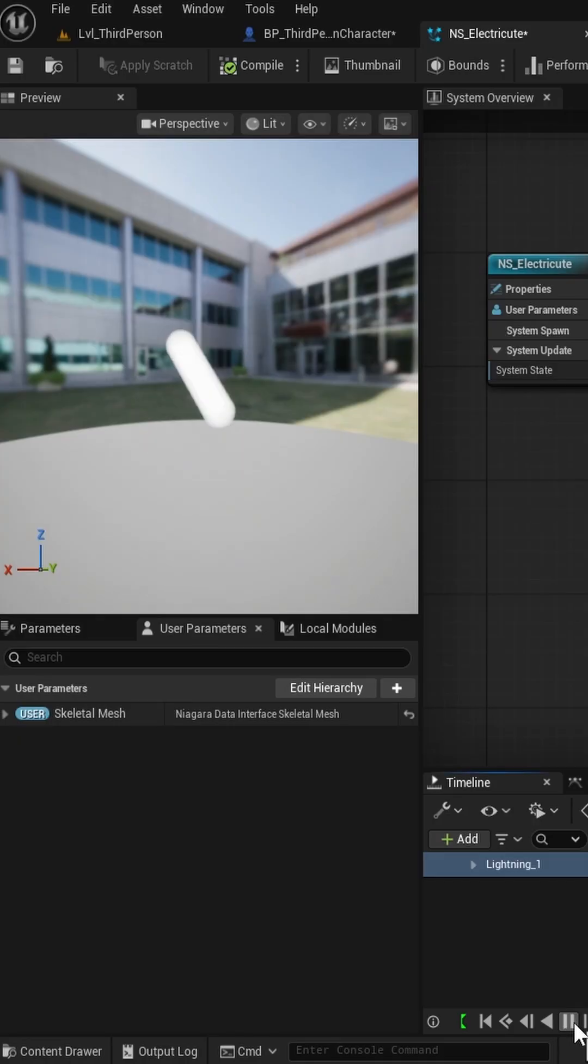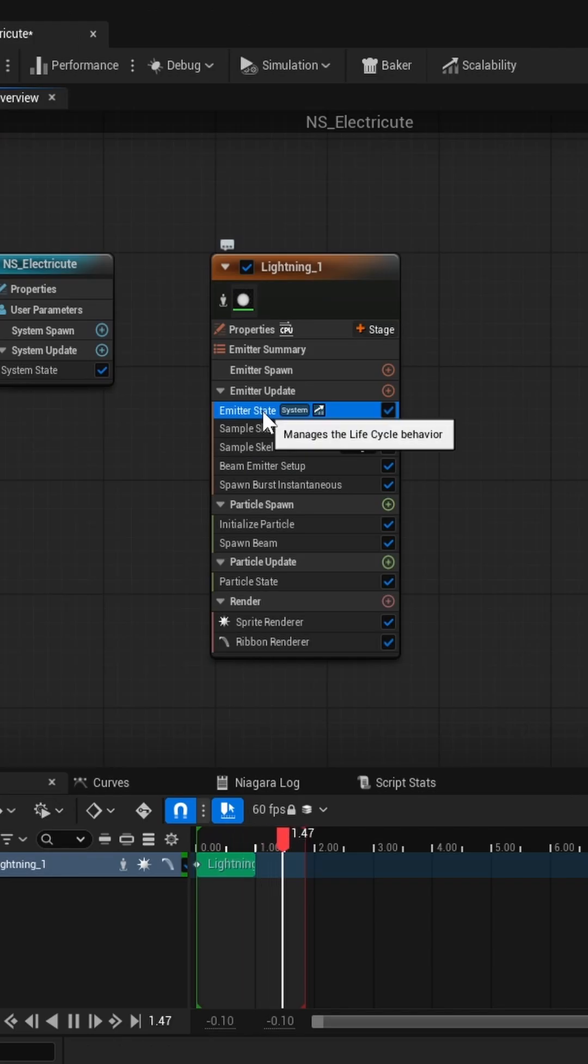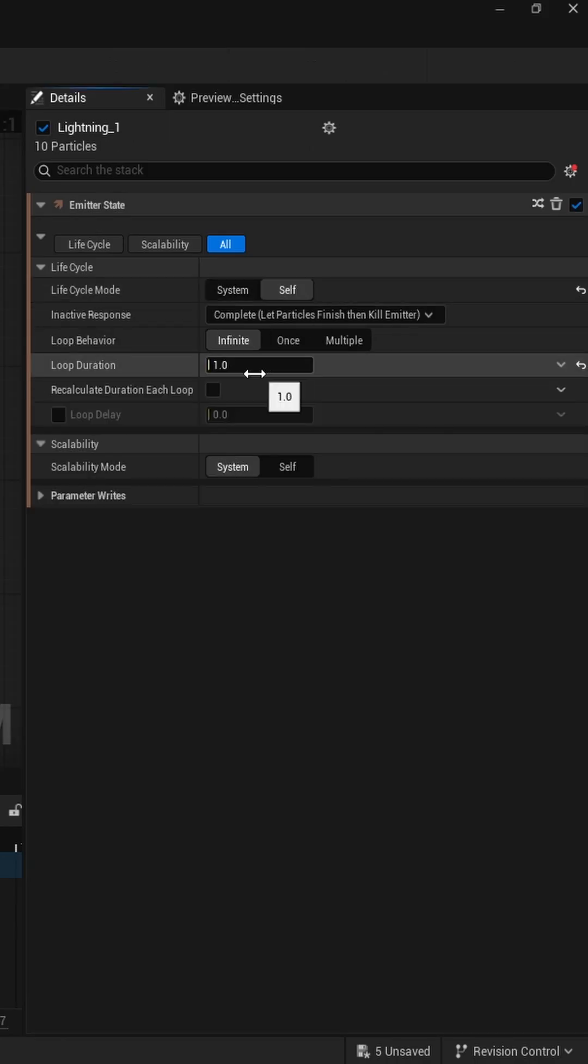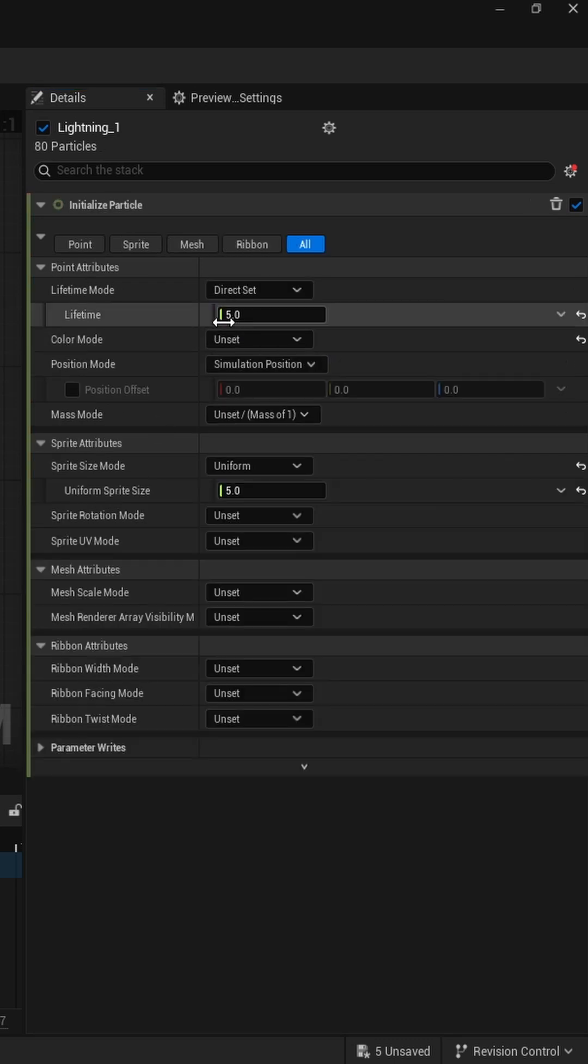To make the beams rapidly spawn and disappear, reduce the emitter loop time and the particle's lifetime.